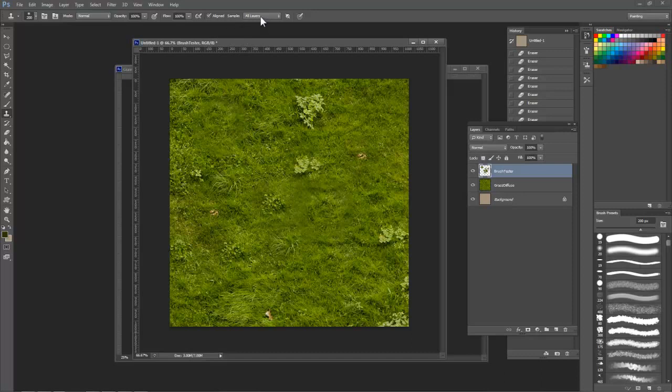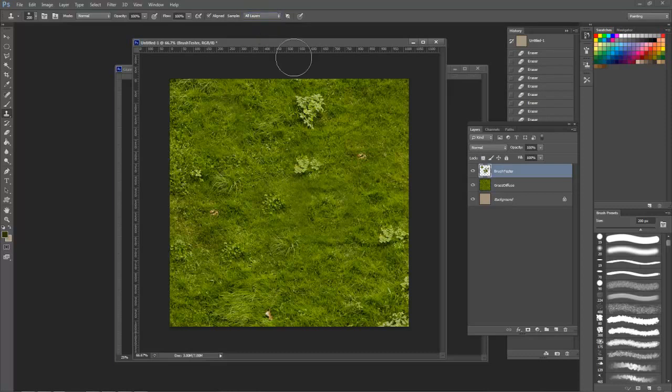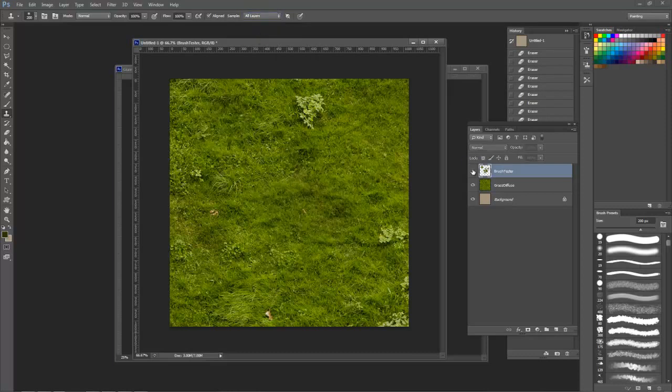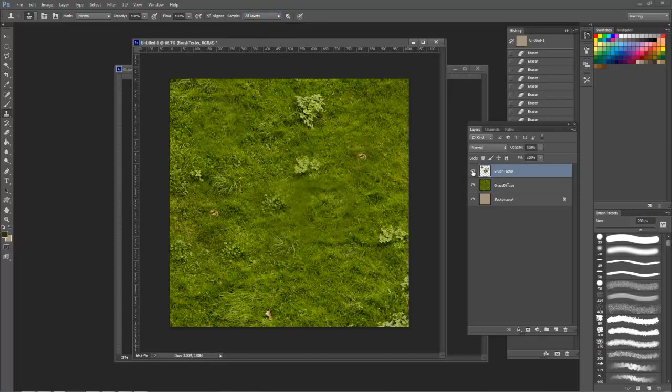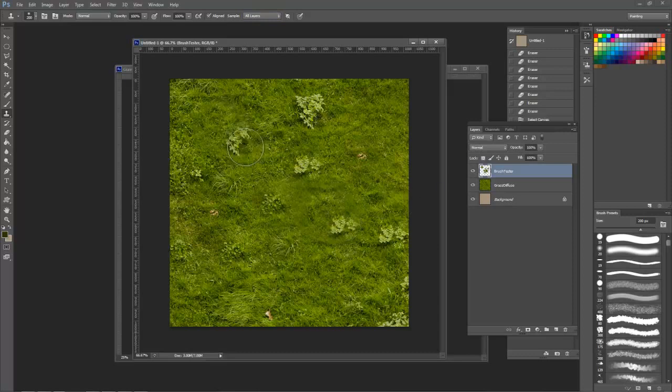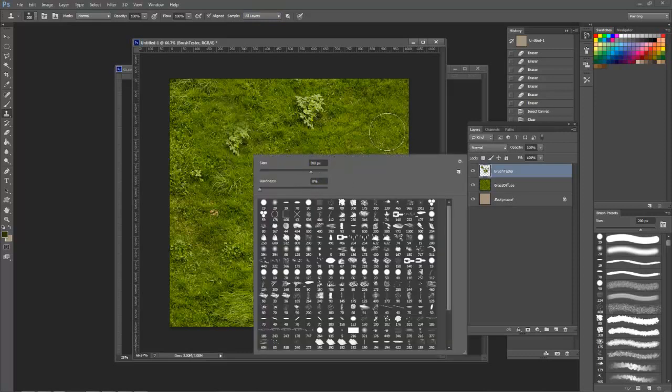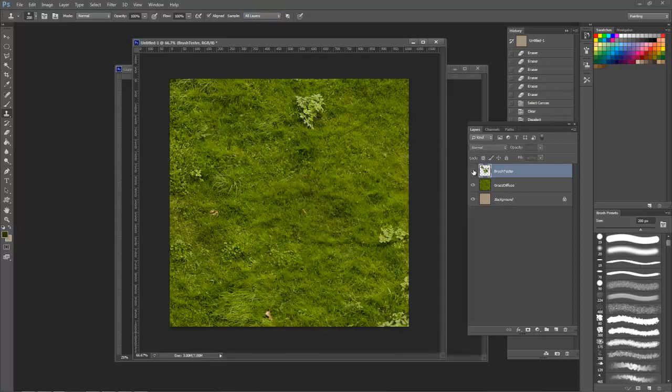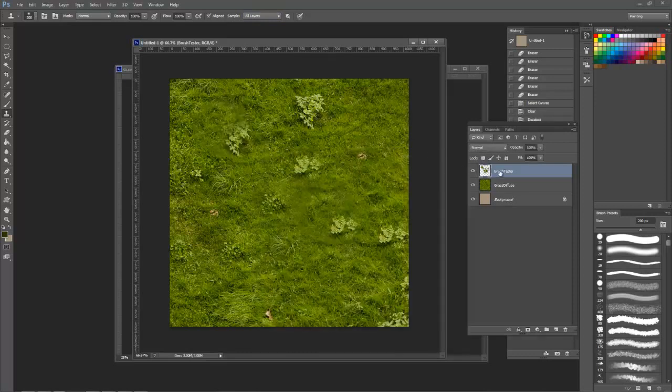By default, you need to have the layer selected that you're sampling from, but I recommend changing it to Sample All Layers here. Now I can have an empty layer selected on top and sample from the layers below. This is much safer because it ensures that I'm not permanently cloning over important details.